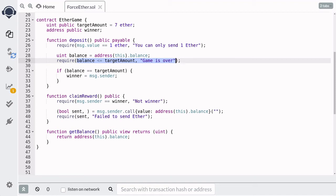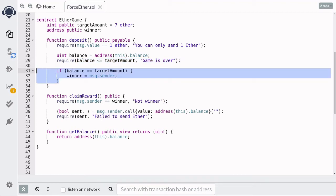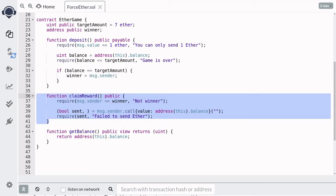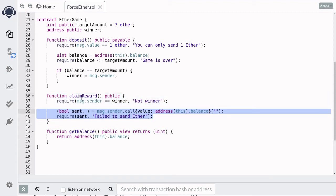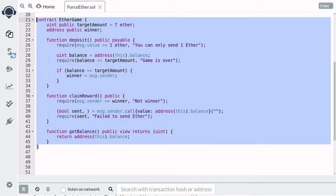If the current balance is equal to 7 Ether, then we set the winner to message.sender. In other words, if message.sender is the 7th person to deposit 1 Ether, then that person becomes the winner. The winner can claim the rewards by calling the function claimReward, which will send all of the Ether stored in the contract to the winner. That is how the EtherGame contract works.